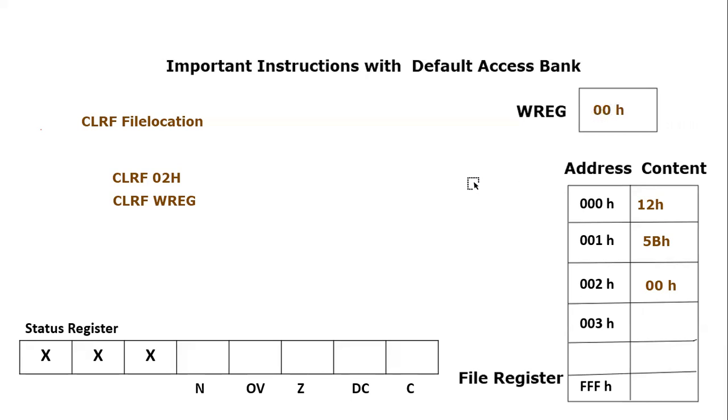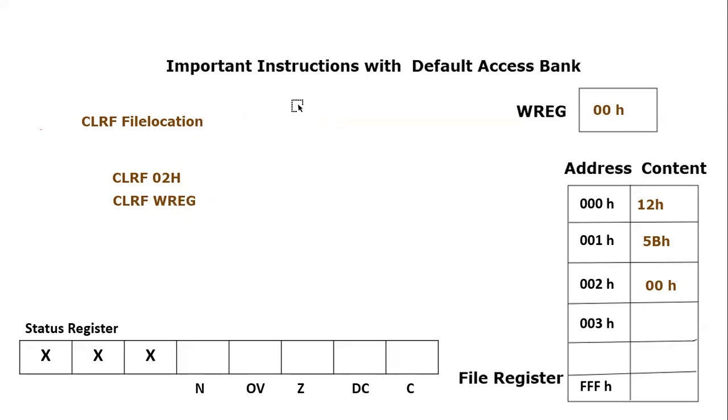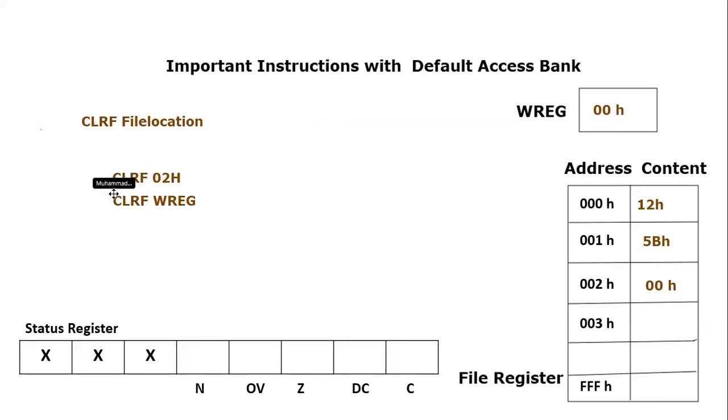This is the function of Clear File instruction. This is a very important instruction because in many scenarios we need to clear any file register location to zero, so we can directly apply this instruction. I hope this point is clear in this video tutorial. If you have any confusion, please post your comments. Thank you so much for listening.